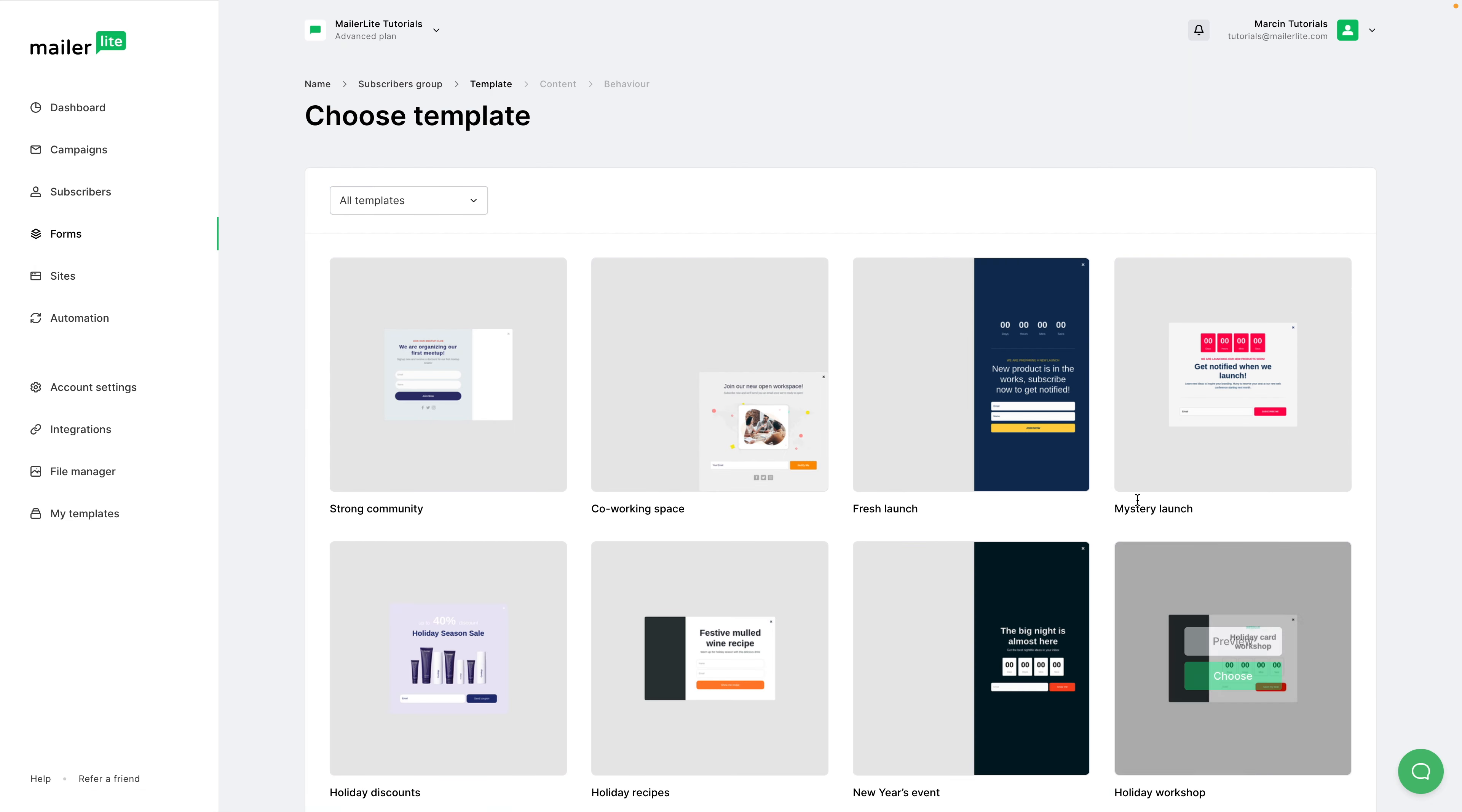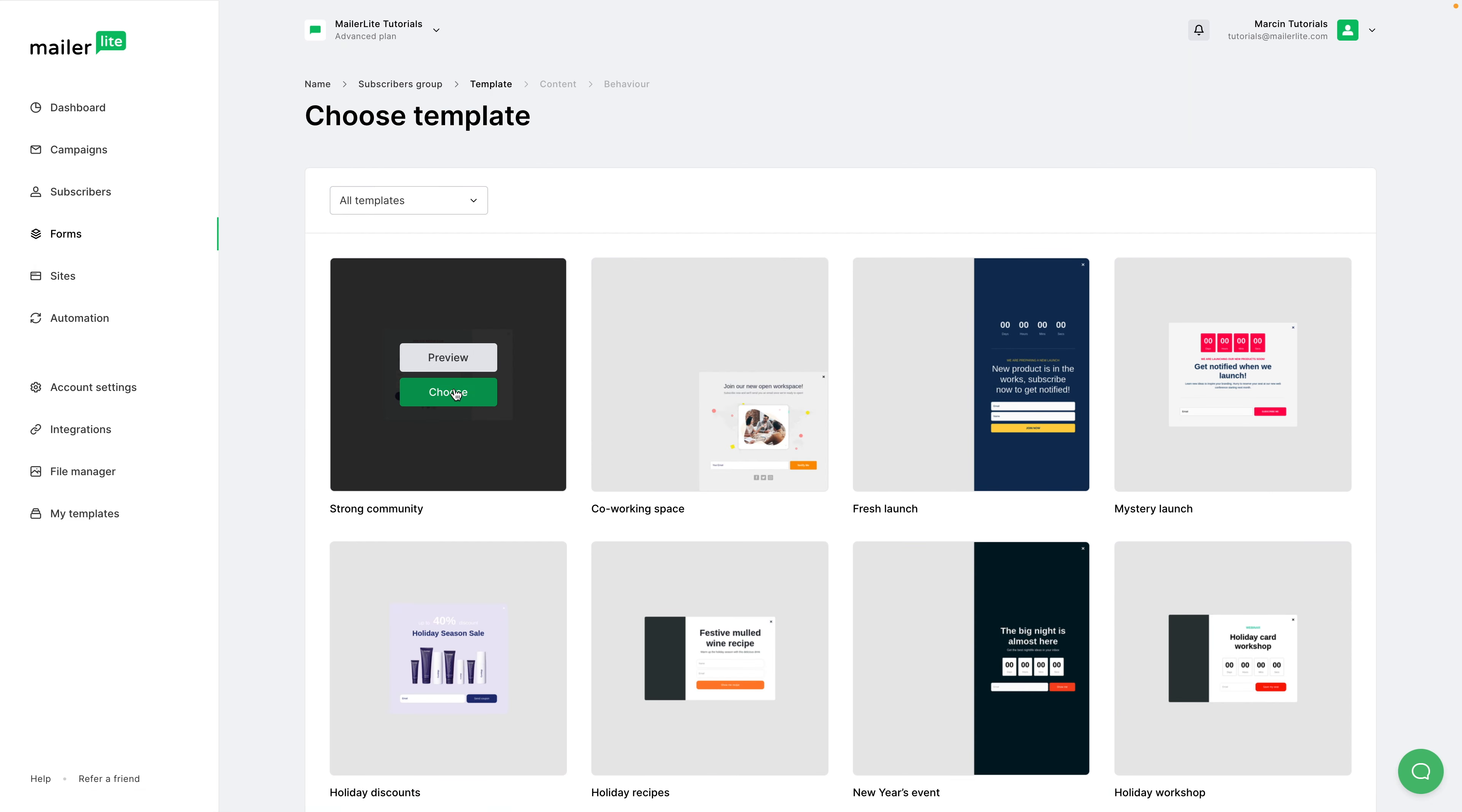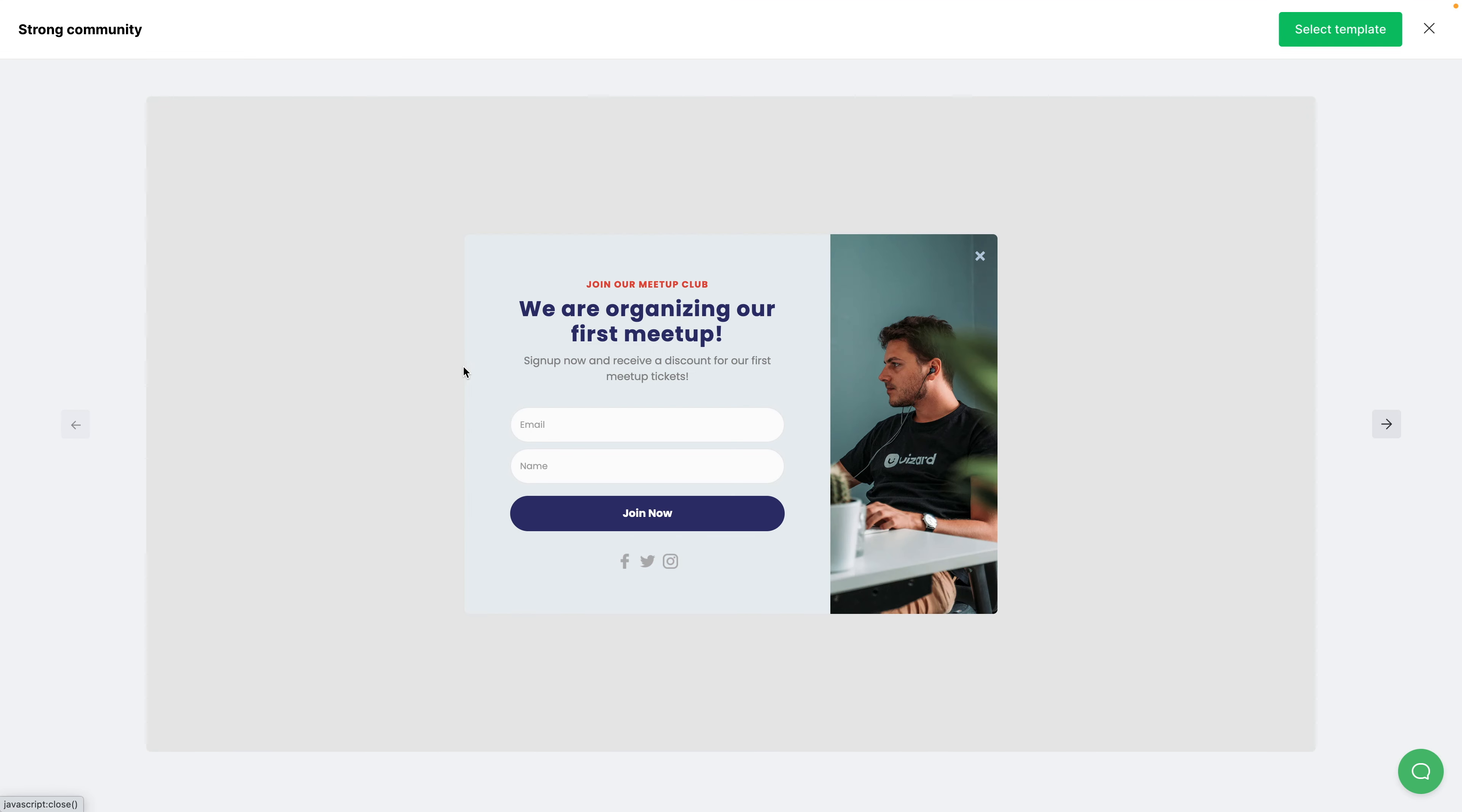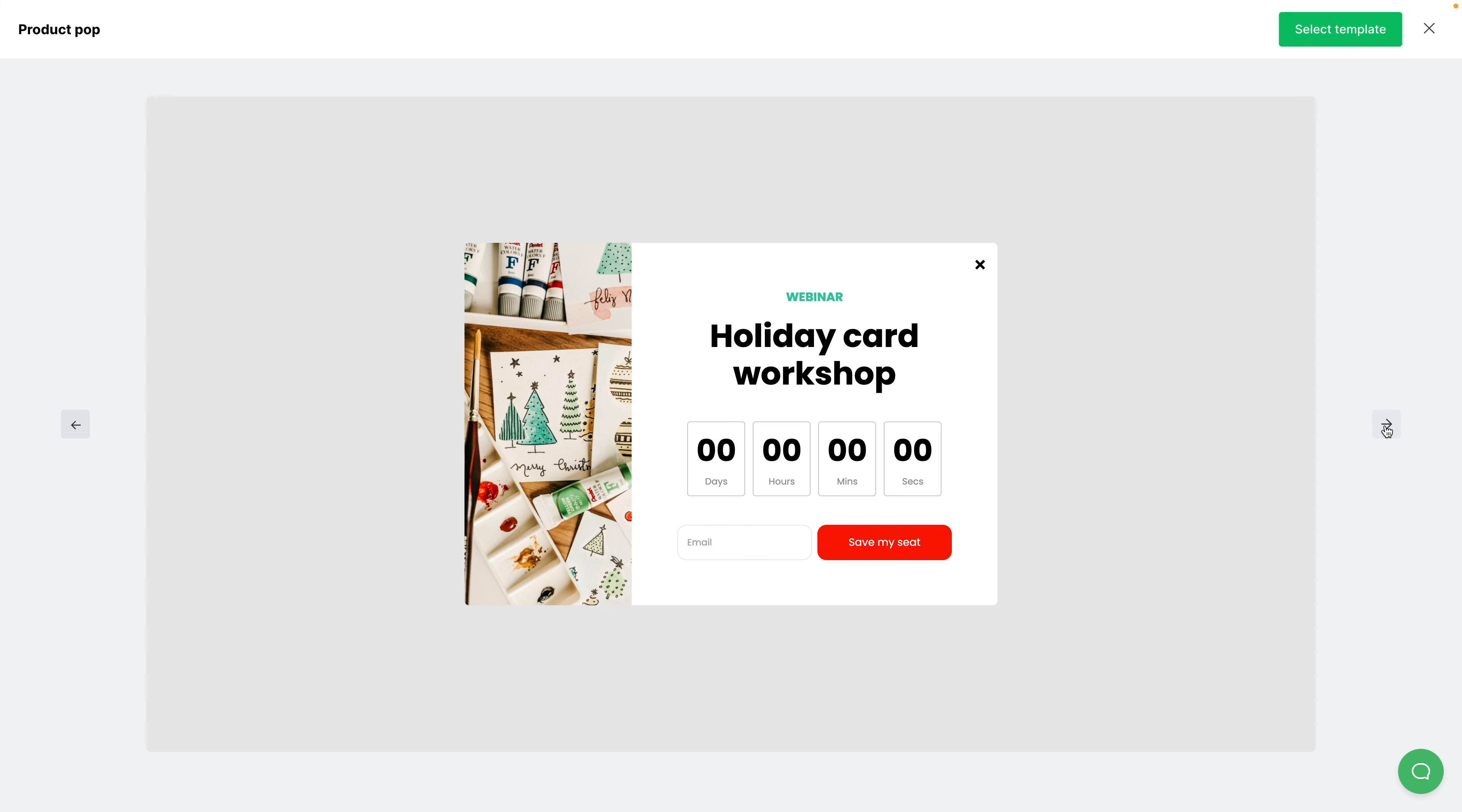Now choose one of the templates. You can preview the template here. You can use these arrows and click Select Template on the top right corner right over here.